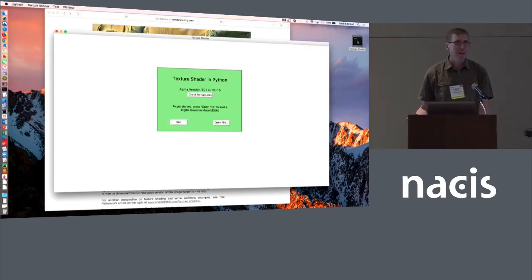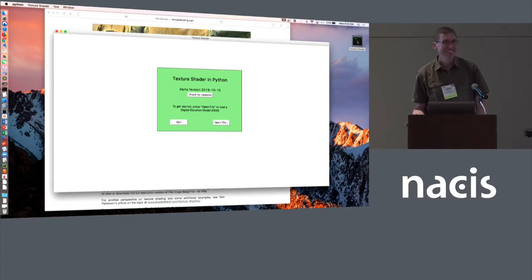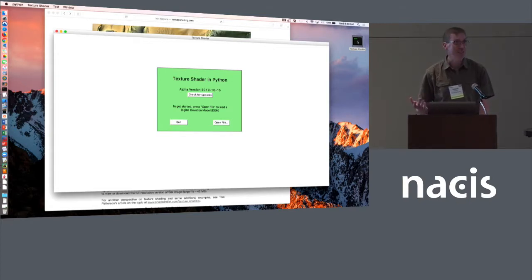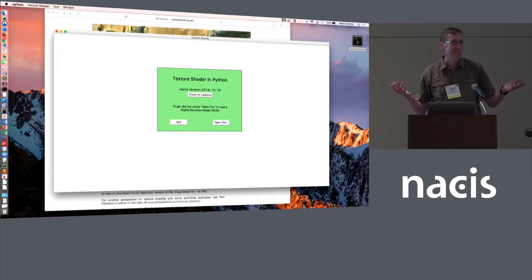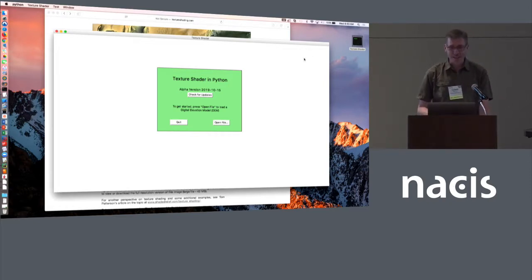So it turns out I have not designed a user interface before. It turns out that it's hard. It's kind of like when Donald Trump said nobody knew healthcare could be so complicated. Nobody knew designing a user interface could be so complicated.